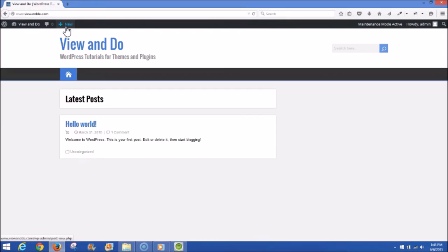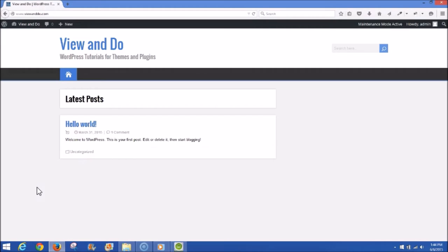Now we're looking at the front end of my site, which still says View and Do. We have one post — Hello World, which is the default post by WordPress. At this point it doesn't look too impressive, but from here on we're going to get into setting up our pages and posts, installing photographs, MP3s, and videos. You'll start seeing the theme take shape and turn into the demo you saw earlier.